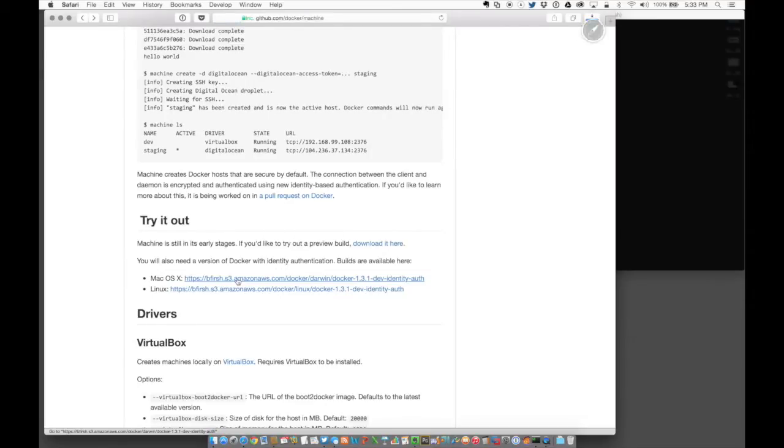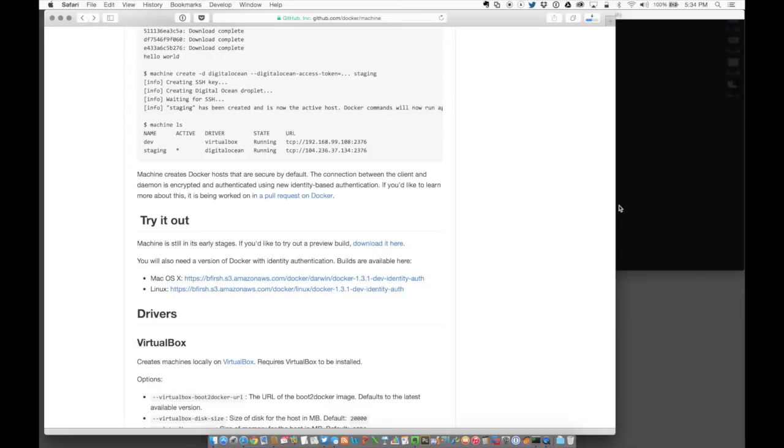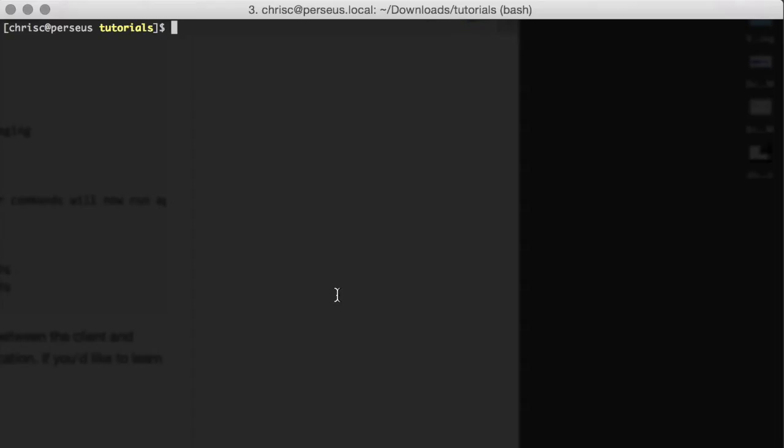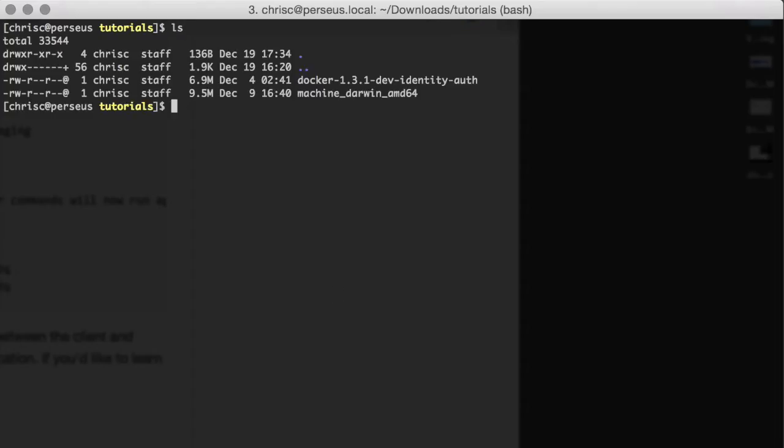This version is actually built with identity authentication. We're going to need that to communicate securely with the Docker machine that we're building here. Both of those should be downloaded.